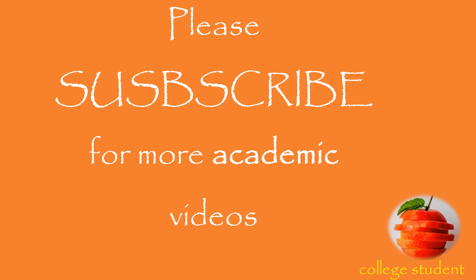This channel is only for academic and research related videos. If you are interested, please do subscribe. Thank you.